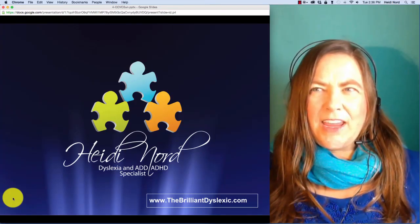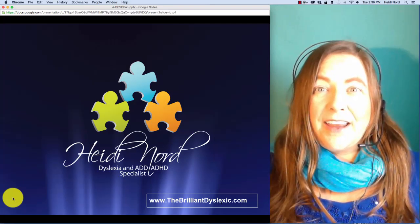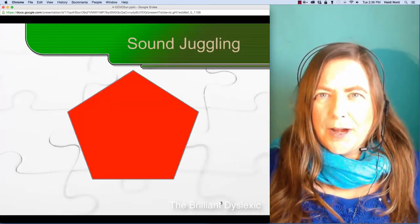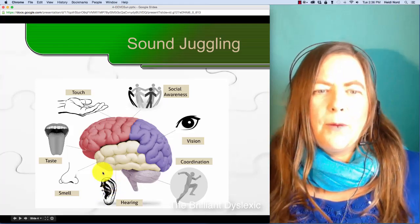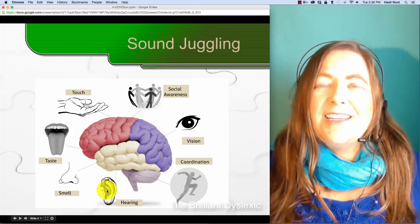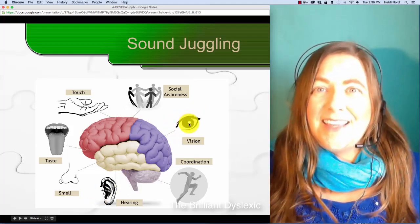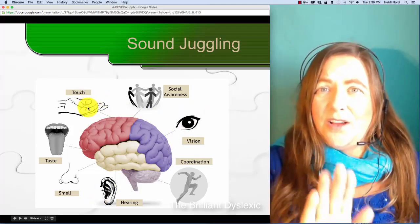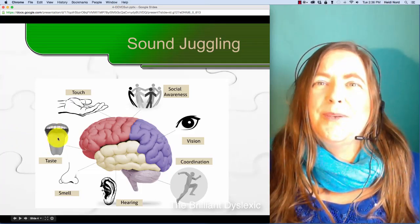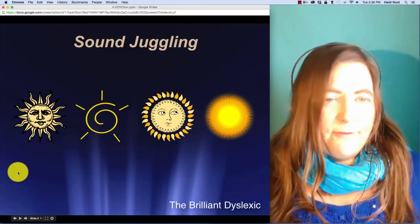Hi, I'm Heidi Nord and thank you so much for coming to this next Sound Juggling video. Letters — I want you not to worry about those. I want you to process some sounds with me. So the easiest way to do that is to hear the sounds, see the sounds, touch the sounds in the air as we go along, and to say the sounds. So here is our first word.